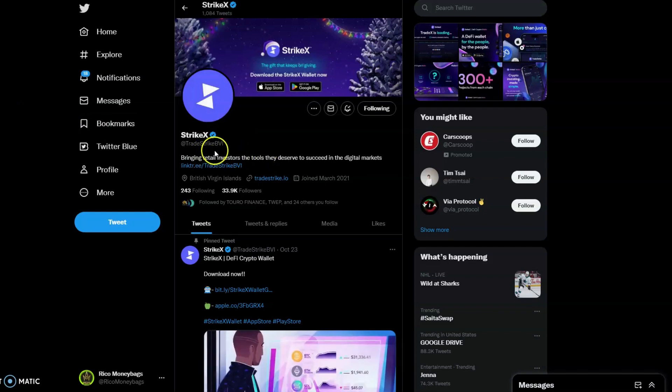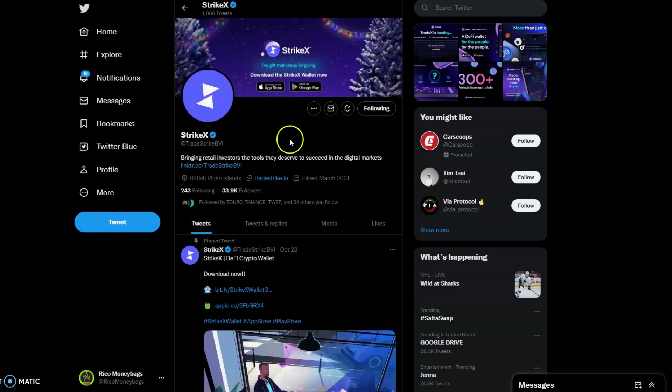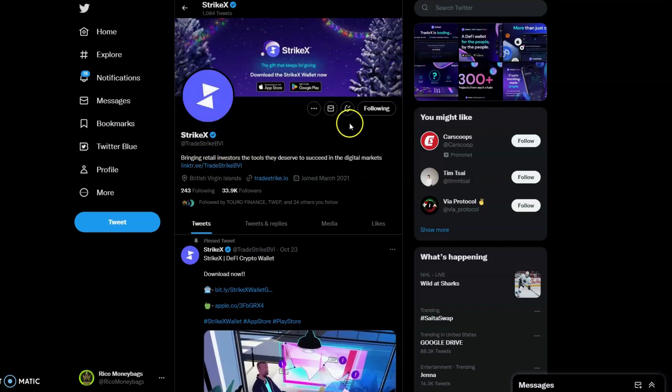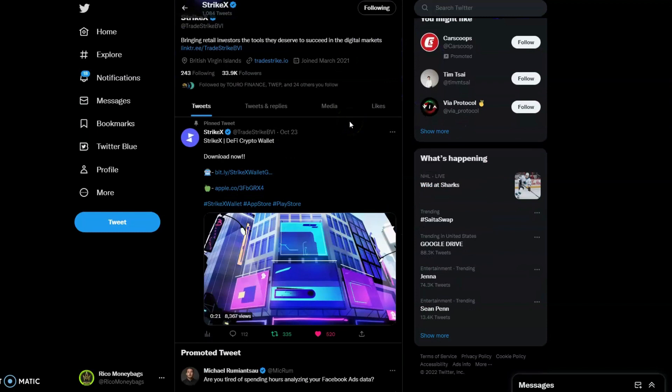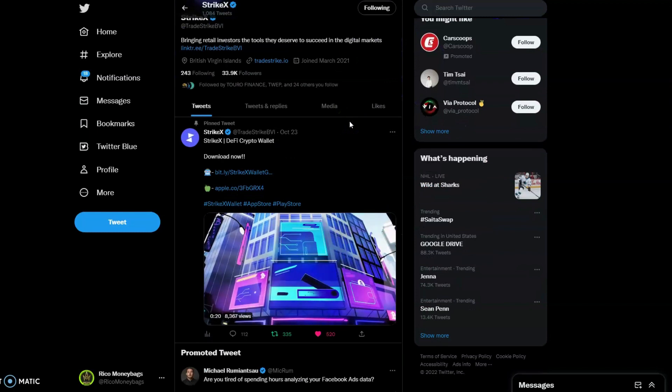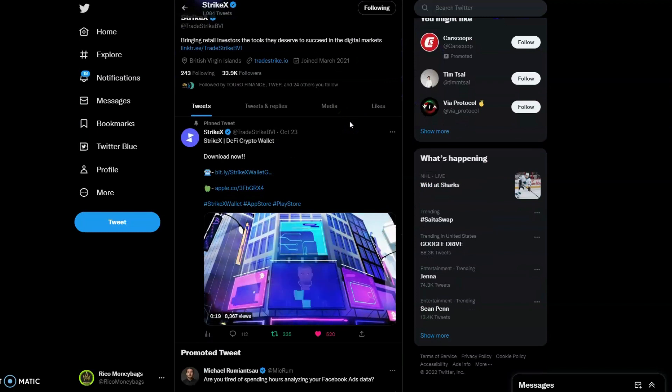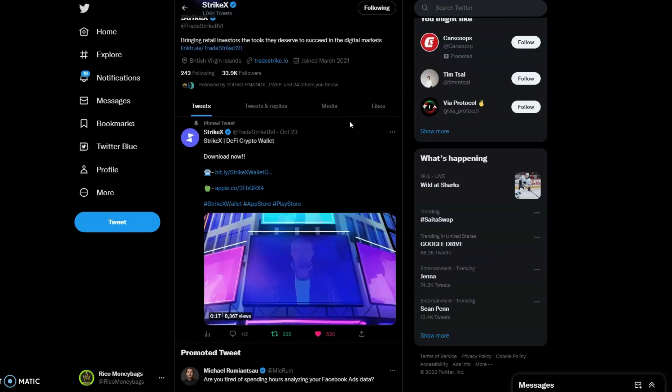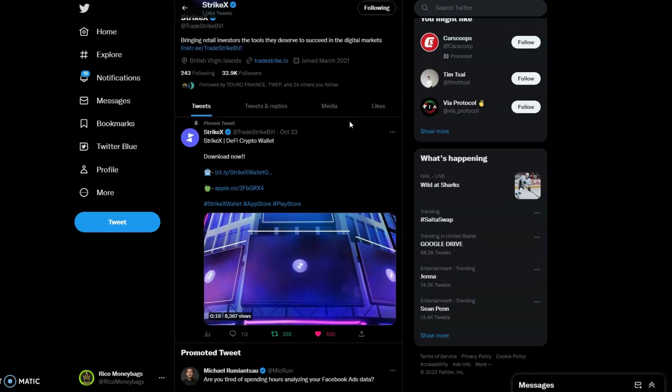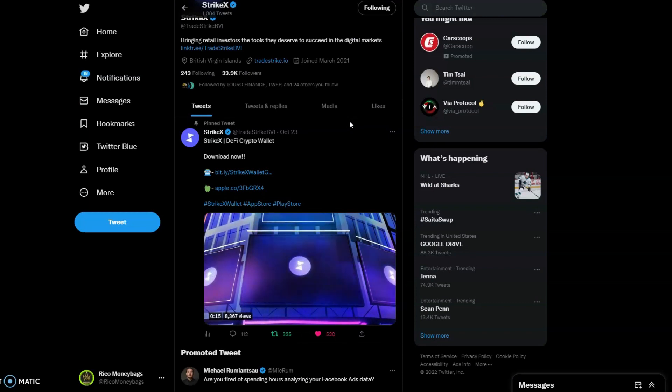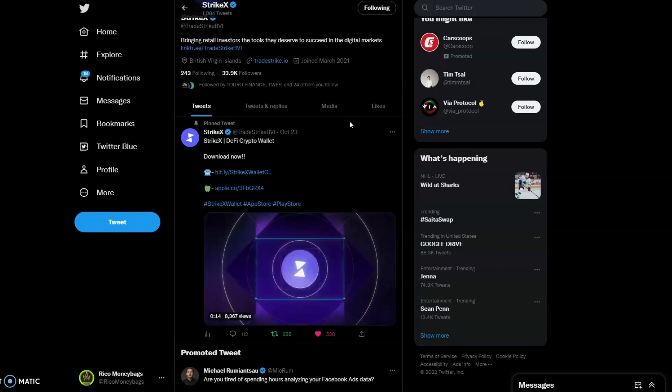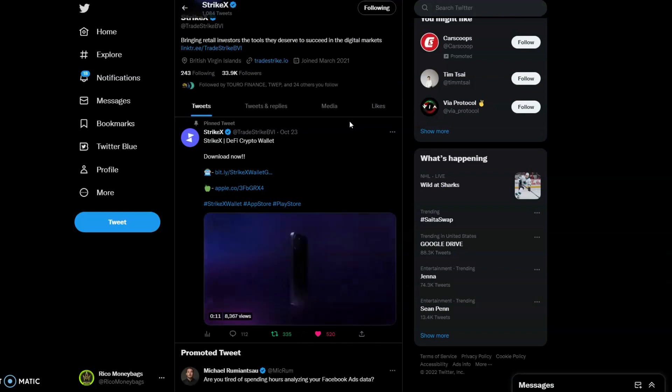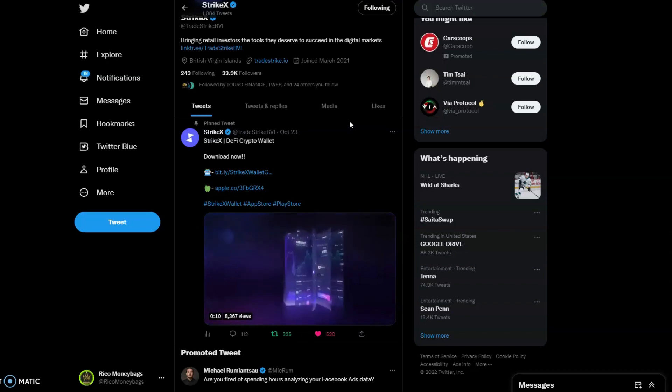We're also going to talk about the wallet. I have downloaded it. Let me know down in the comments below if you downloaded the Strike X wallet, because there are a lot of integrations with the platform and the light version that we'll be talking about in just a bit.